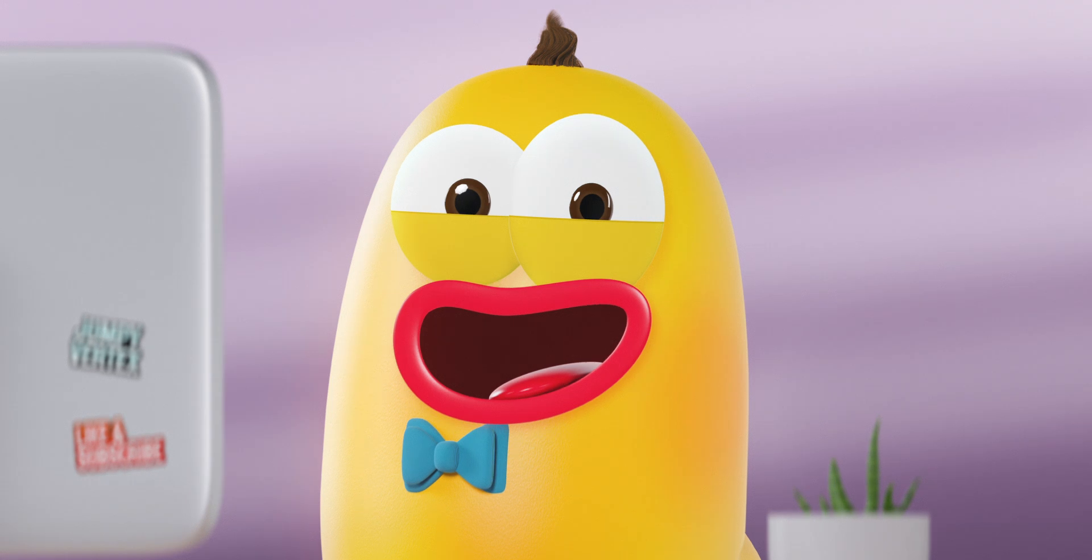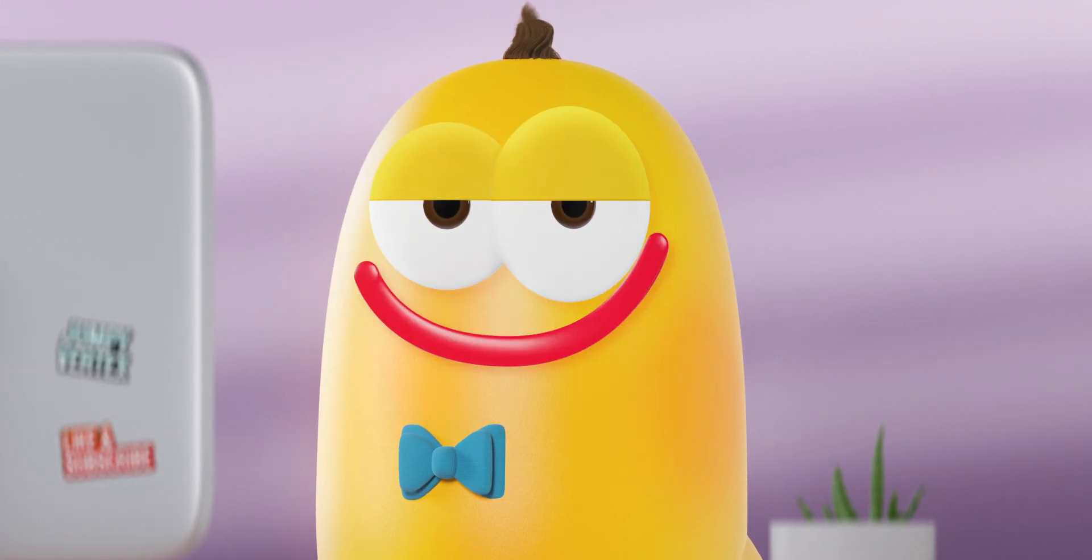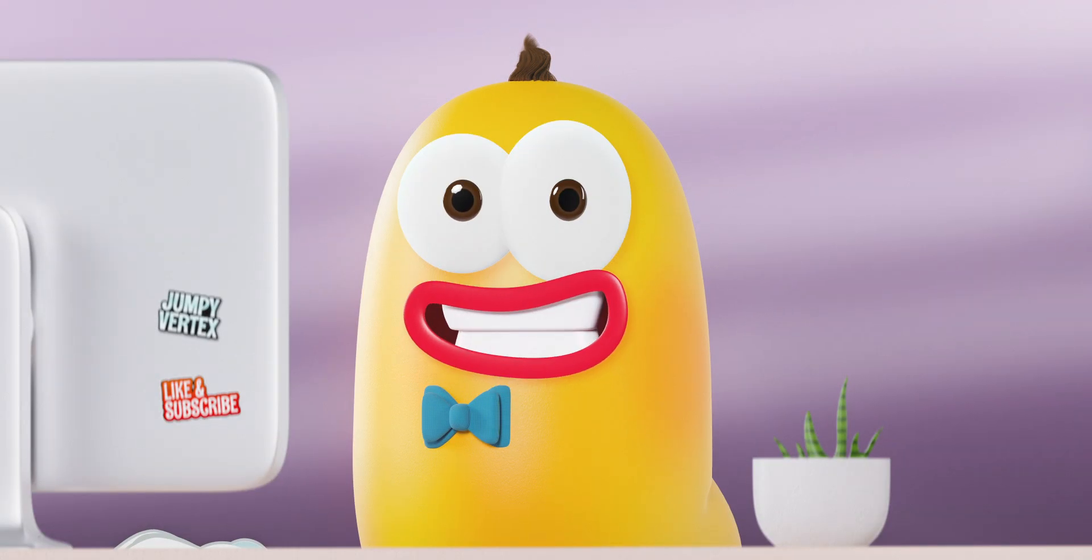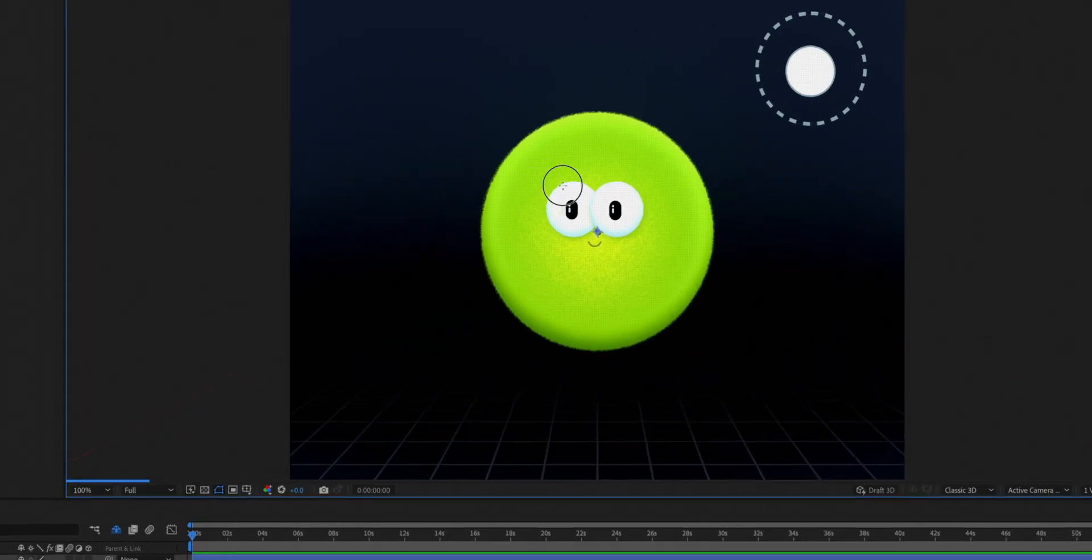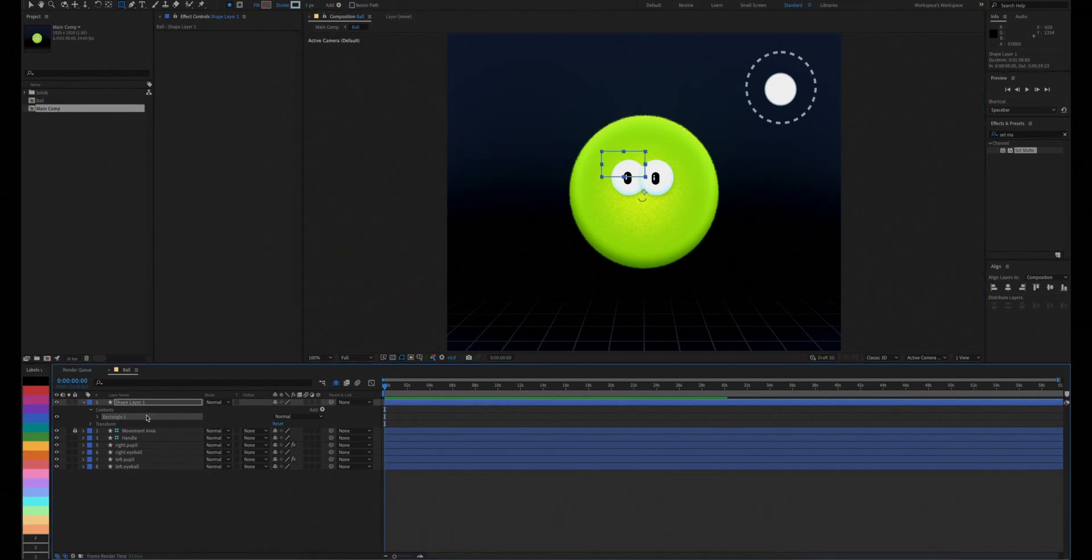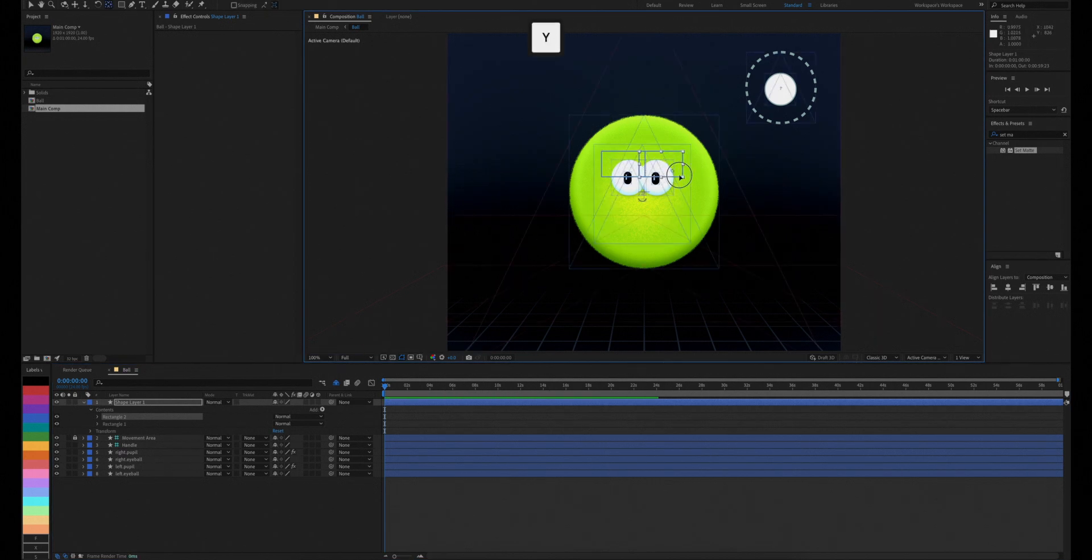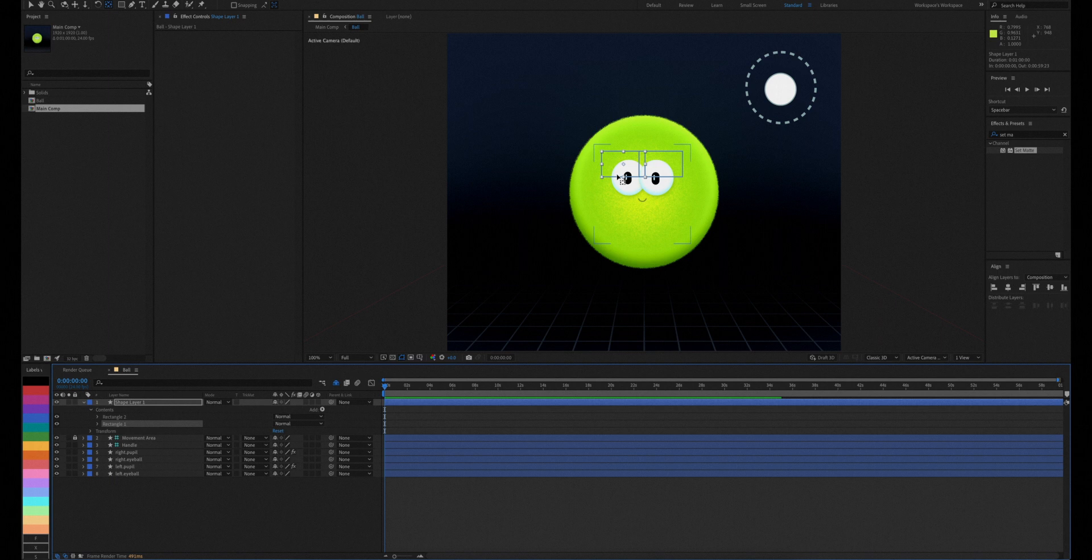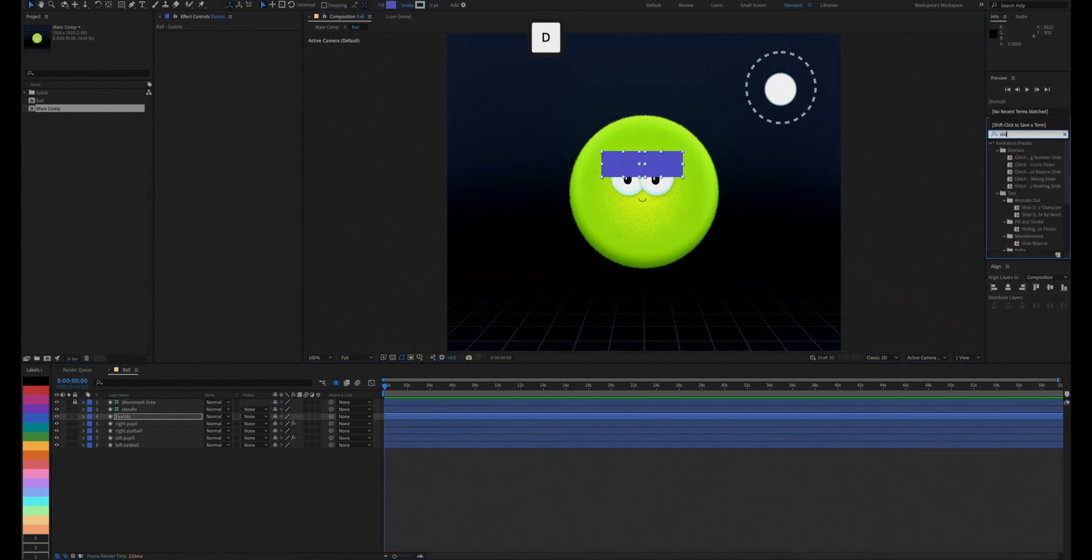Let's give our fuzzy little friend some eyelids for more expression. We'll add two rectangles for each eye. Set their anchor points to the left and right bottom corners and add two sliders to the layer.